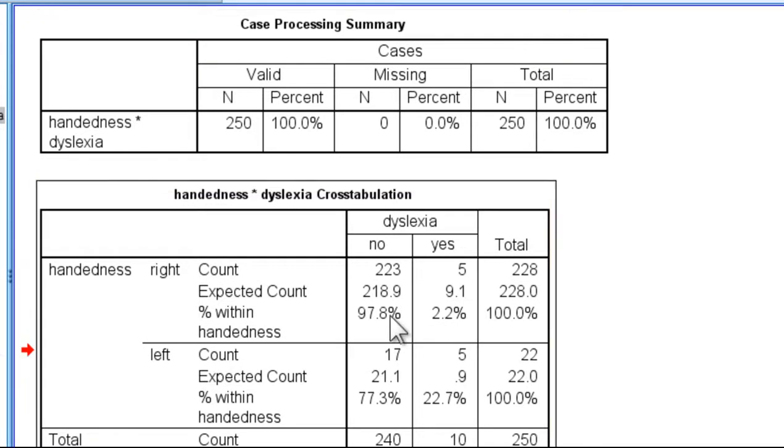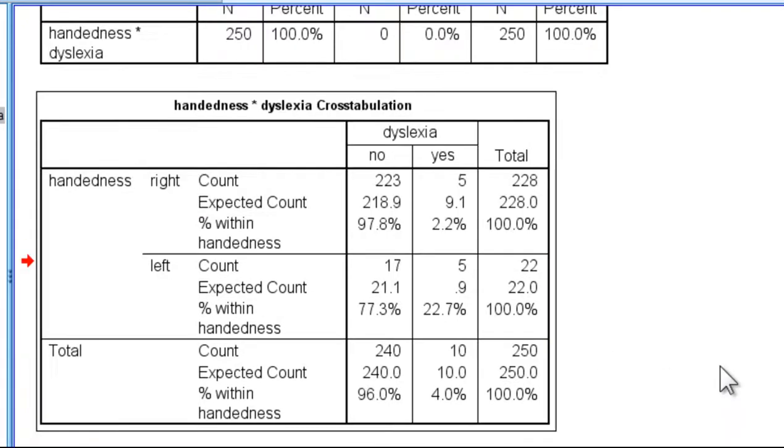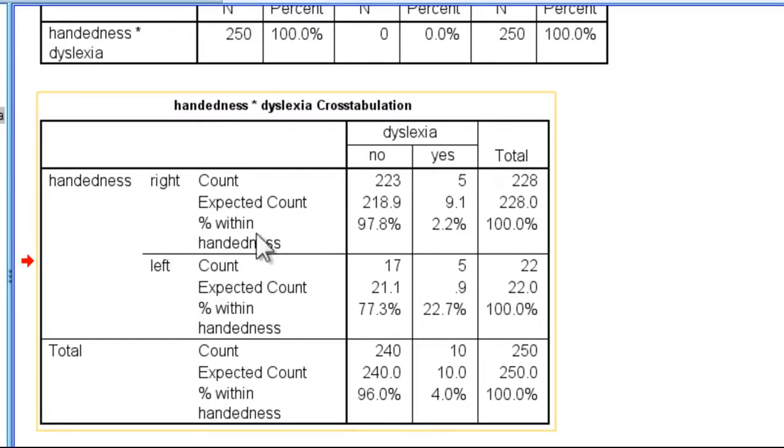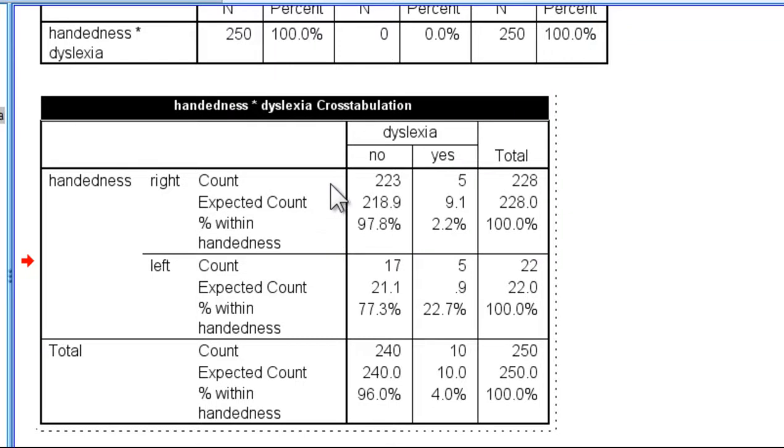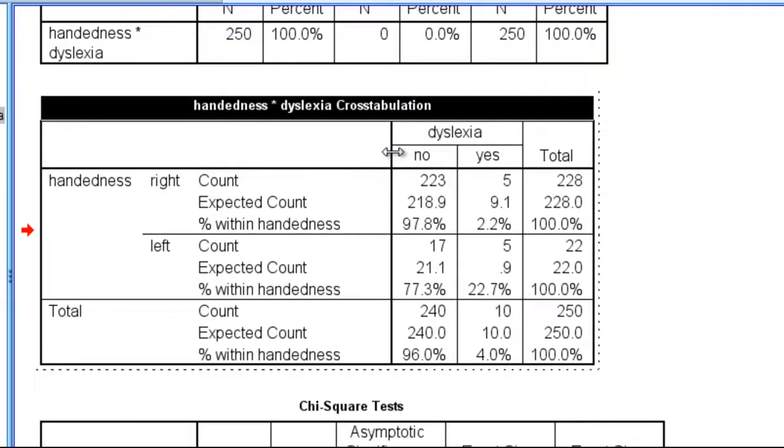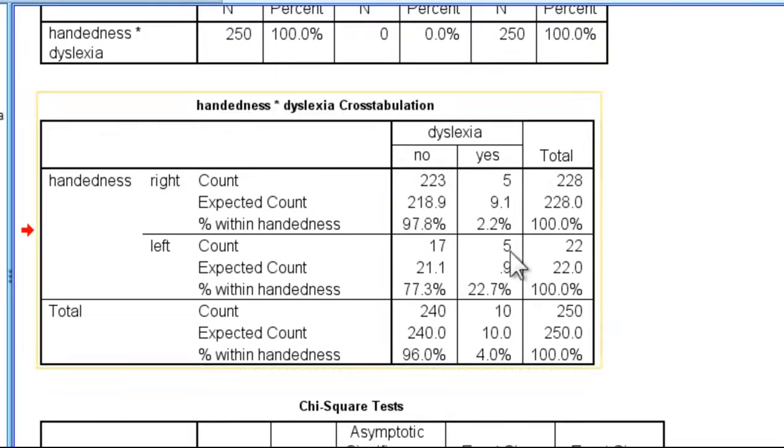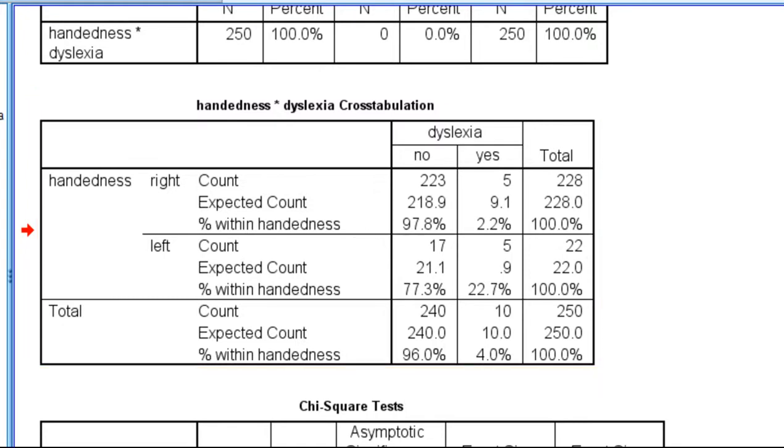Next, I get the table of results associated with the observed frequencies and the expected frequencies, as well as the percentages. I'm just going to clean it up a little bit by stretching out the table so that the within-handedness percentage row is actually just one space.